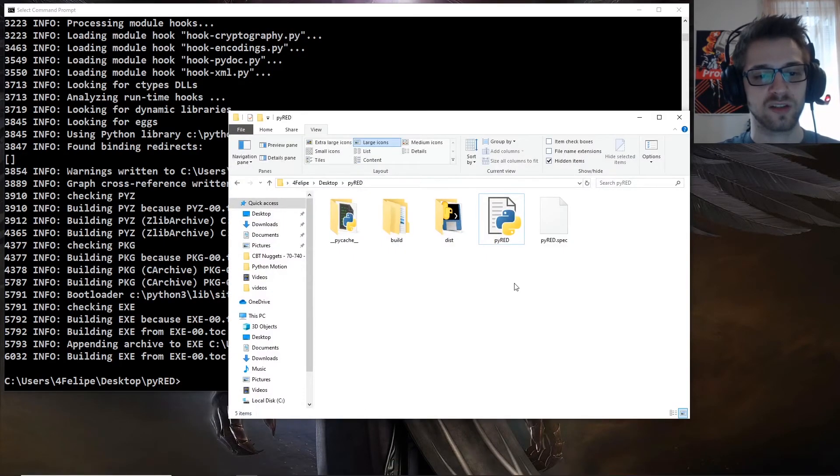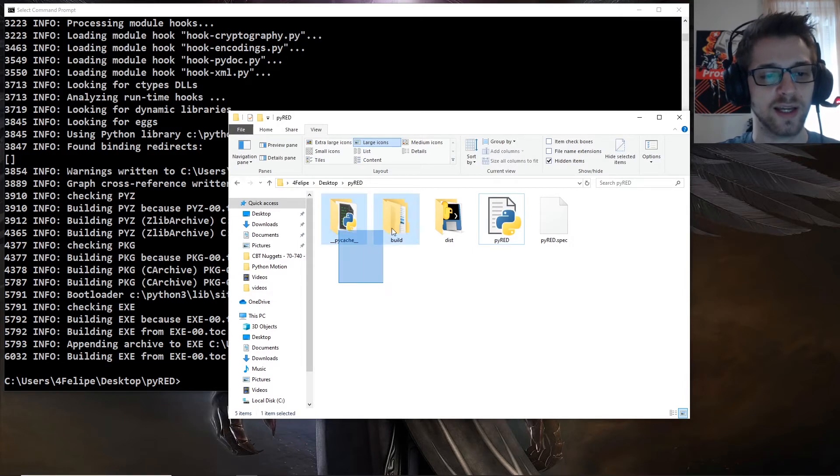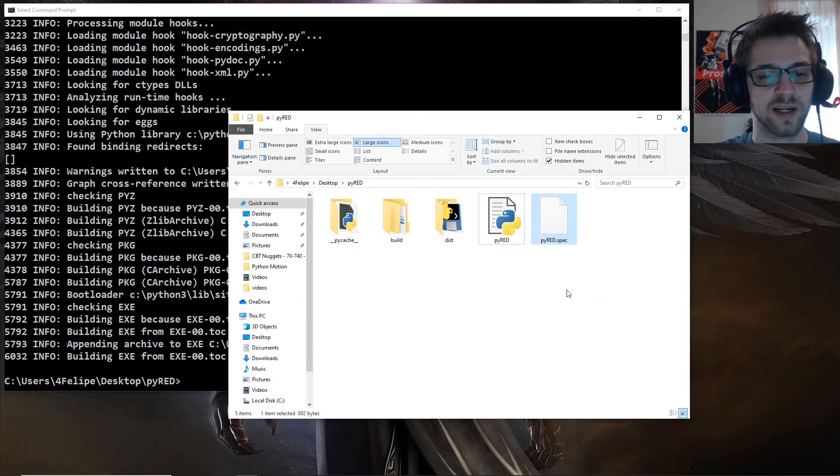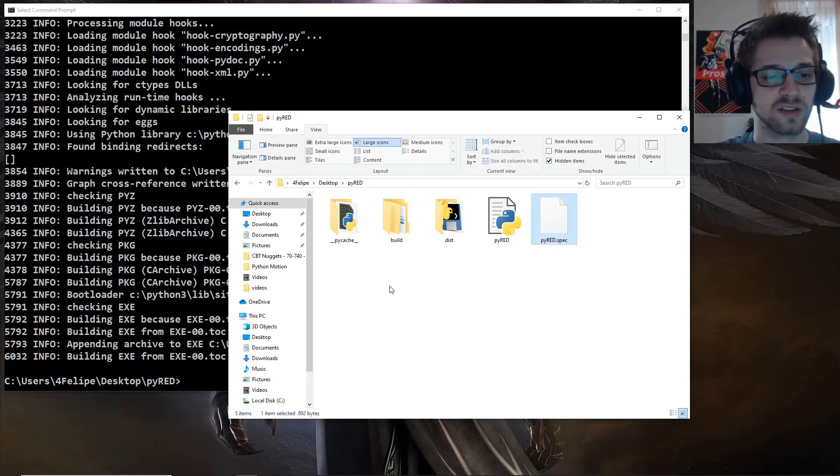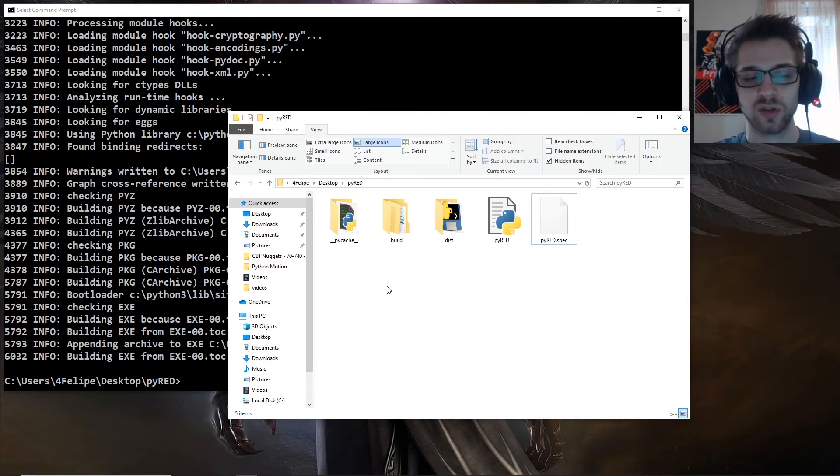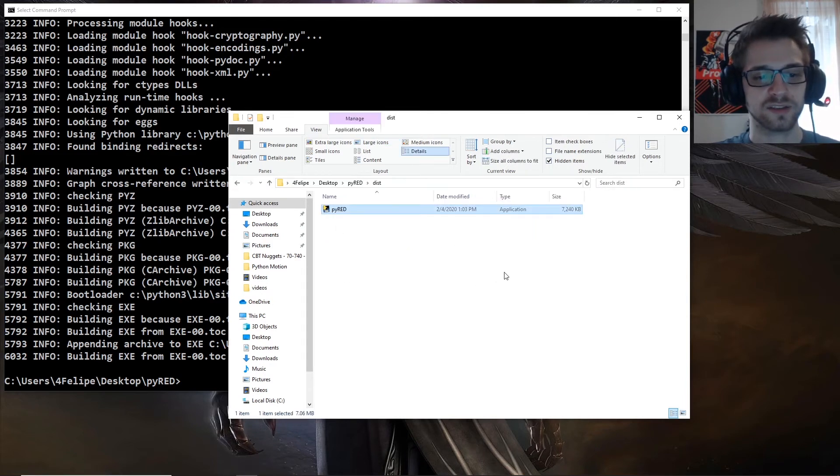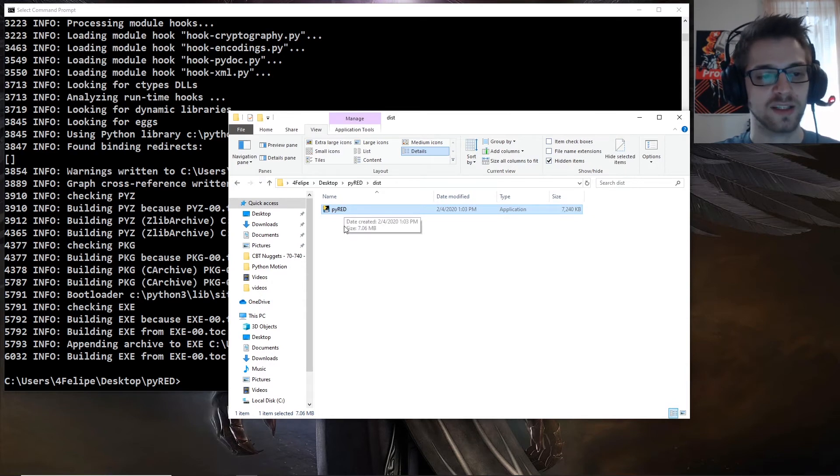You can see previously, we only had the pyread script in here, and it's gone ahead and generated these additional files, the specifications, and you will find your executable inside of the dist folder. And there it is, it's about 7 megabytes.